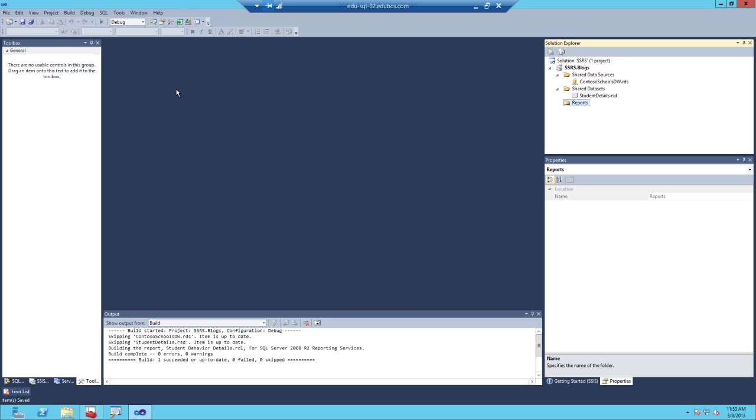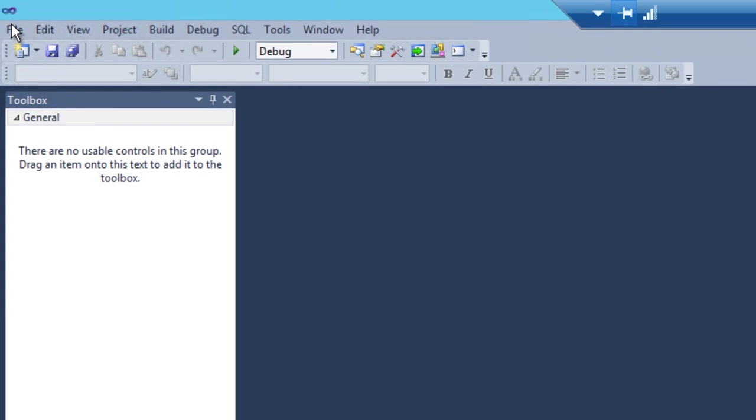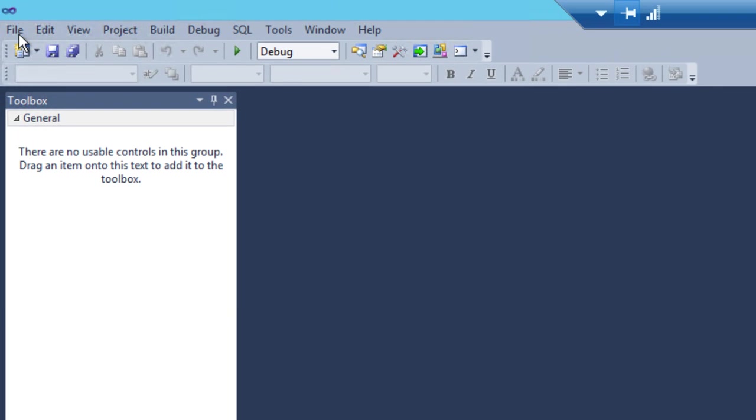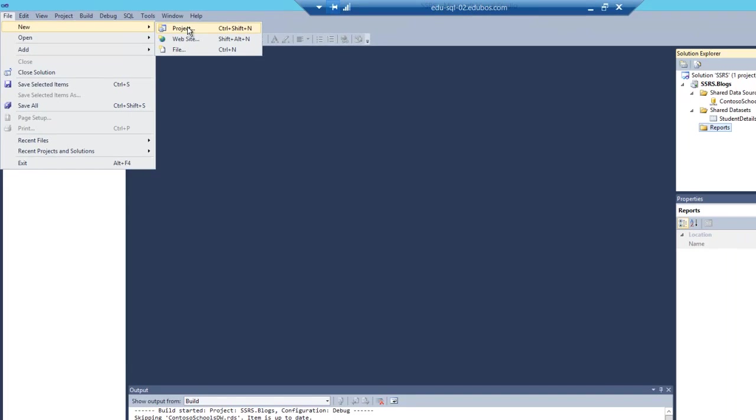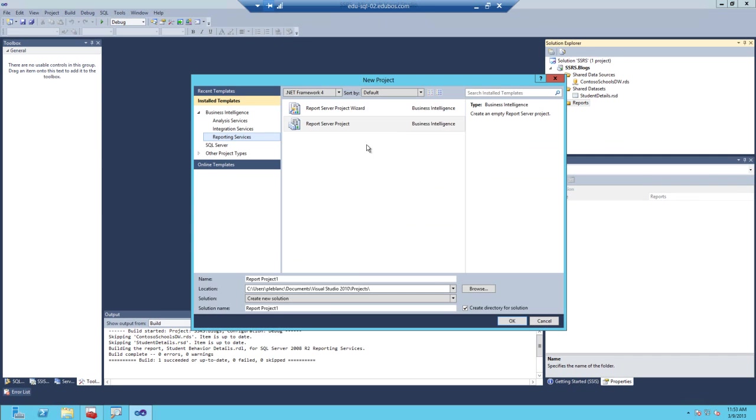The first thing you need to do is open SQL Server Data Tools. You can see I have SQL Server Data Tools open now. Then the next step, you would create a new reporting services project using SQL Server Data Tools.